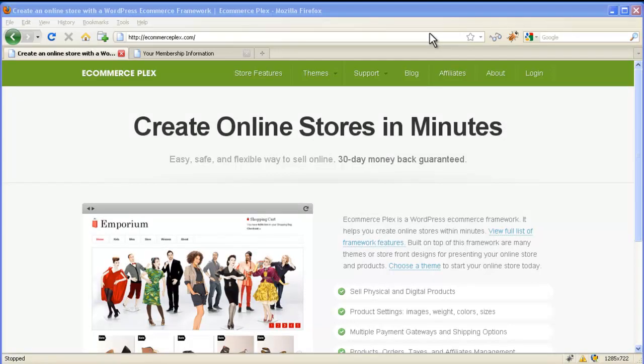Hello and welcome. I will show you how to install WordPress ecommerce framework and child theme and how to get started with it.